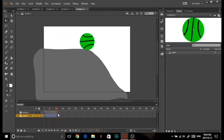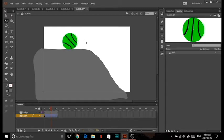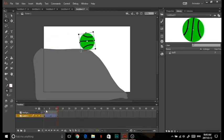Notice how it's rolling the wrong way — that's because the tween uses the least movement to get from one frame to the other, so it rotates counterclockwise instead of clockwise. But we want it to rotate clockwise. So in between both keyframes, make another frame with F6 and rotate it so it should roll sideways. Do the same thing from there to the end — rotate it sideways — and now you have a rolling ball.